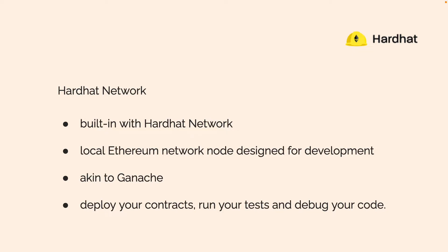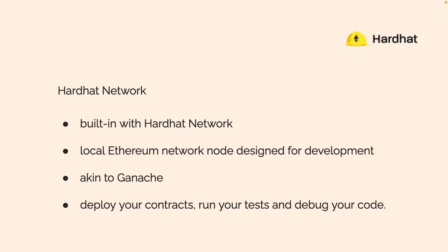Now let's talk about the Hardhat network. This is a part of the Hardhat library. Built into Hardhat is the Hardhat network. This is a local Ethereum network node designed for development. Its likeliness in Truffle would be Ganache. It's like a local blockchain that's running on your computer, so that you can test out your projects before you deploy them to a real blockchain.